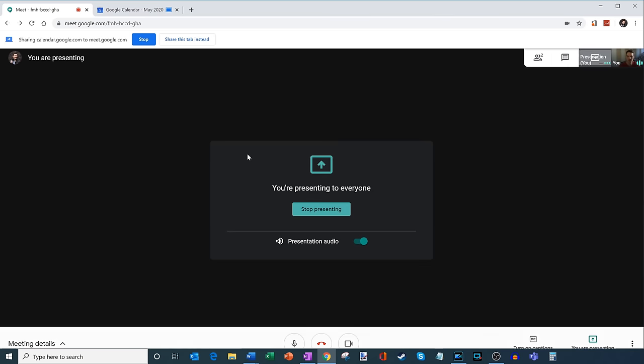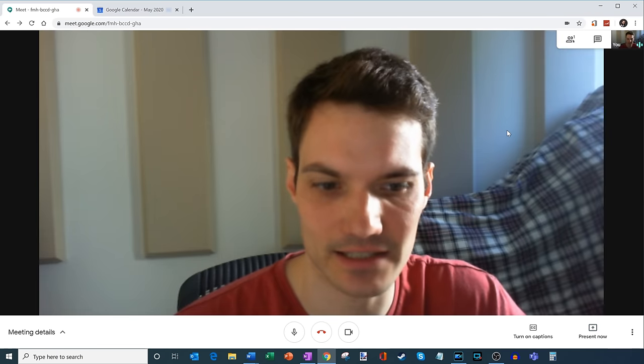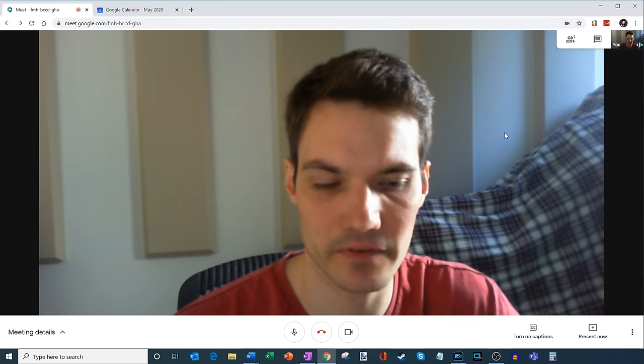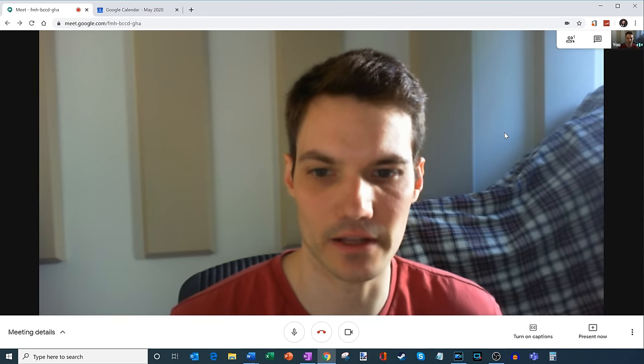So what I'm going to do, let's go ahead and I'm going to stop presenting for now, but very nice way to share your screen with others.